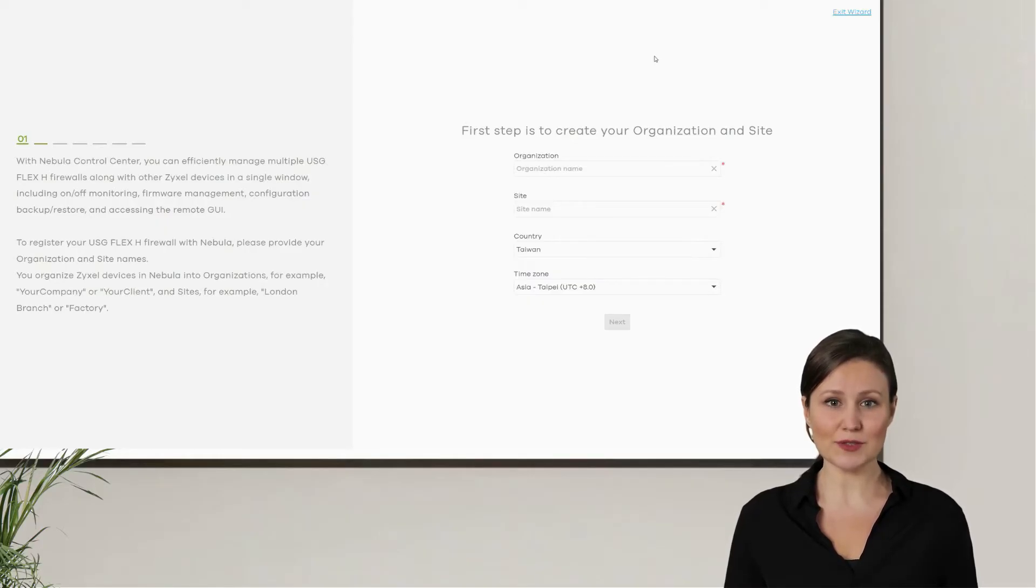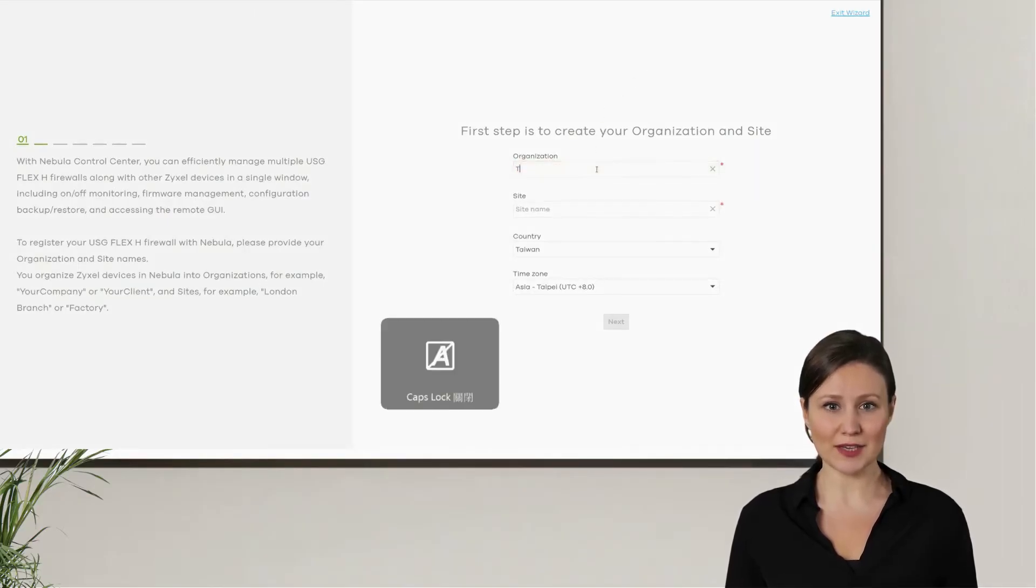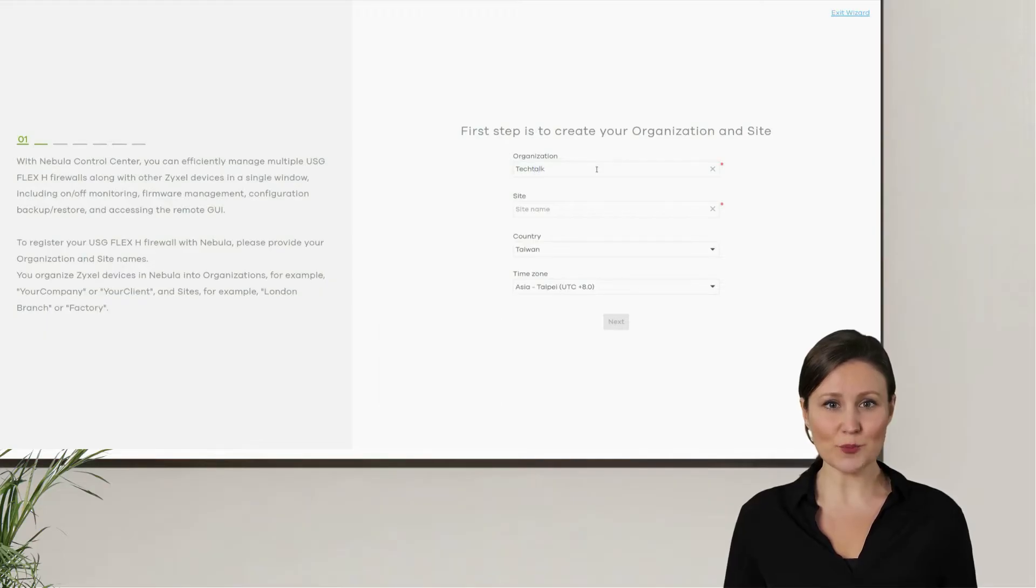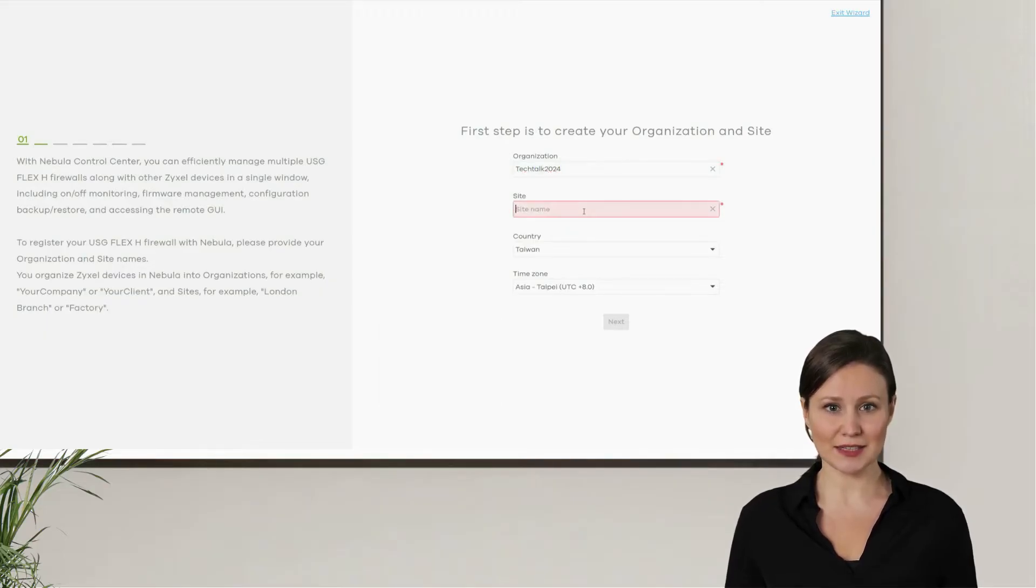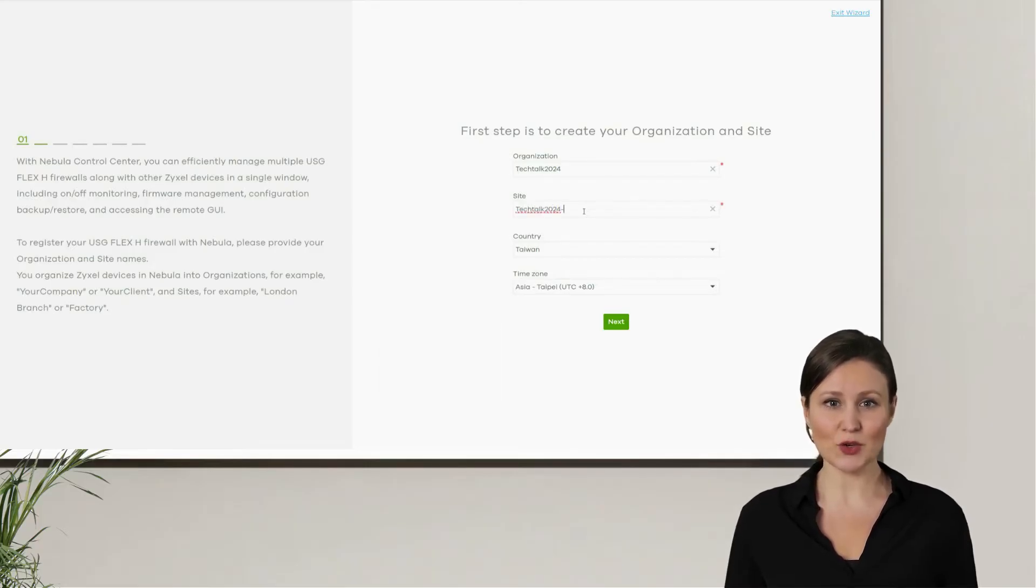Now that we have the necessary hardware equipment, AP and firewall, let's start by creating a new organization and site on NCC. In the first step of the wizard, enter the name of the organization and site you want to create.